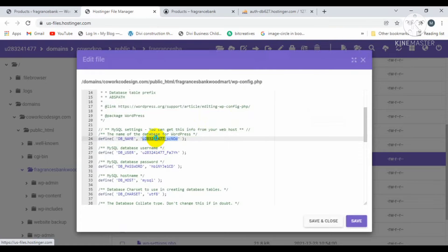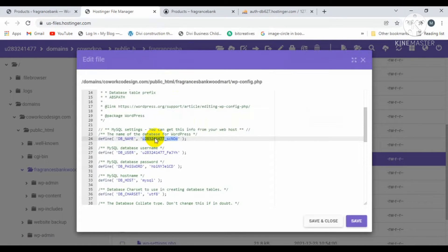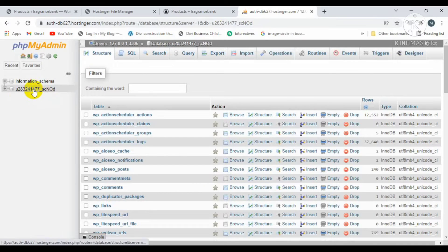Copy the database name and find this database name inside your phpMyAdmin. This is the database name, so just click on this name and then click on SQL.